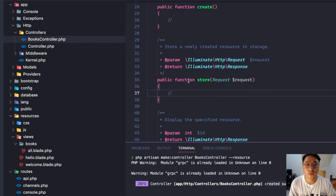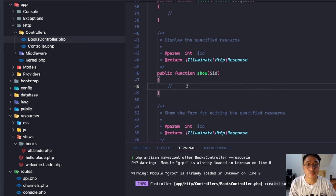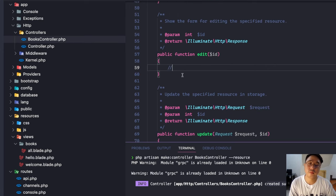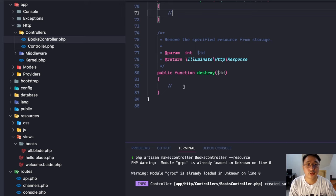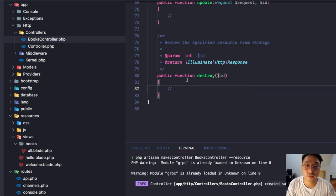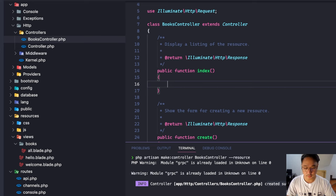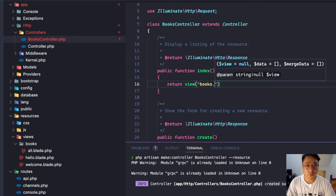In the store function, we don't return a view — it's a pure database-saving function. Show displays the specified resource. Edit shows the form for editing the specified resource, much like the create form. Update handles the update operation, and destroy handles the deletion of our resource or record.